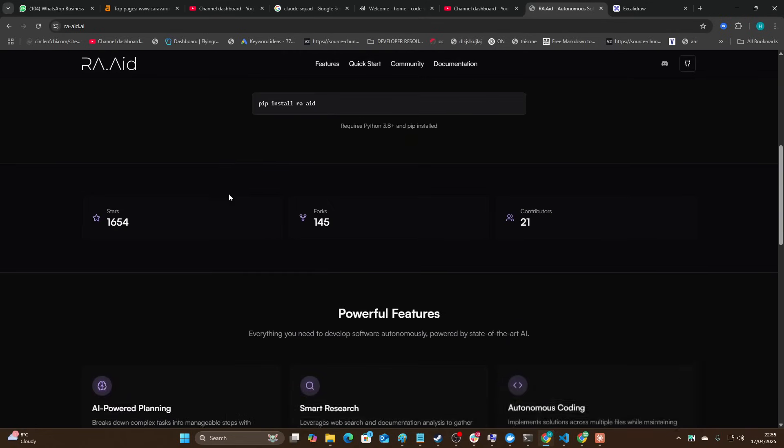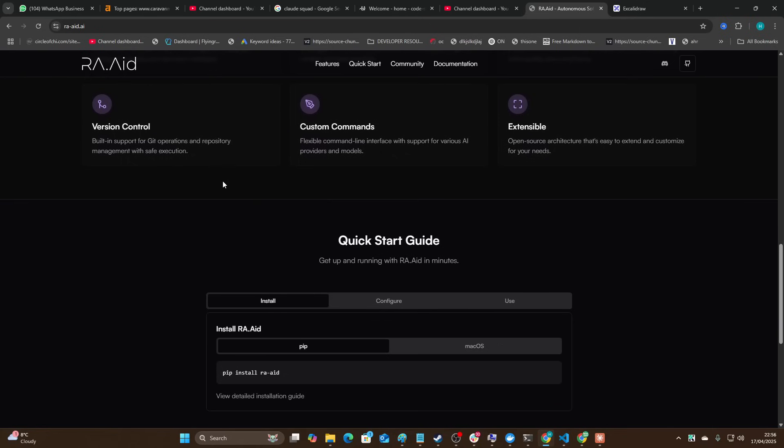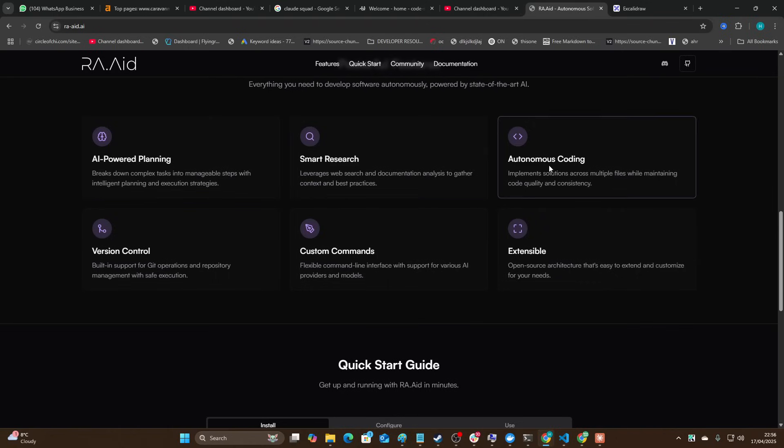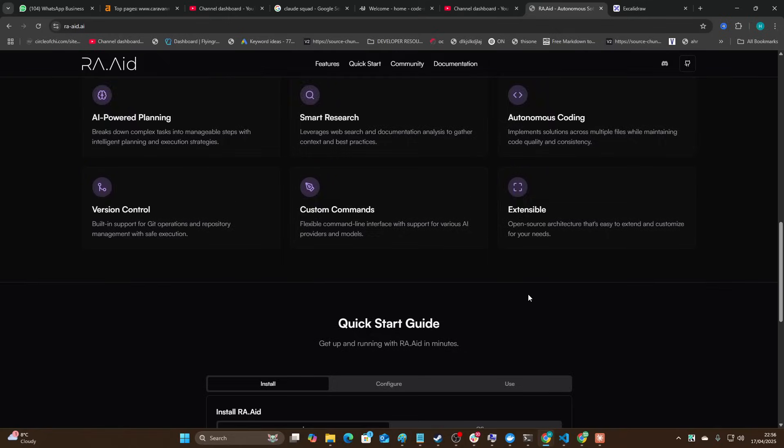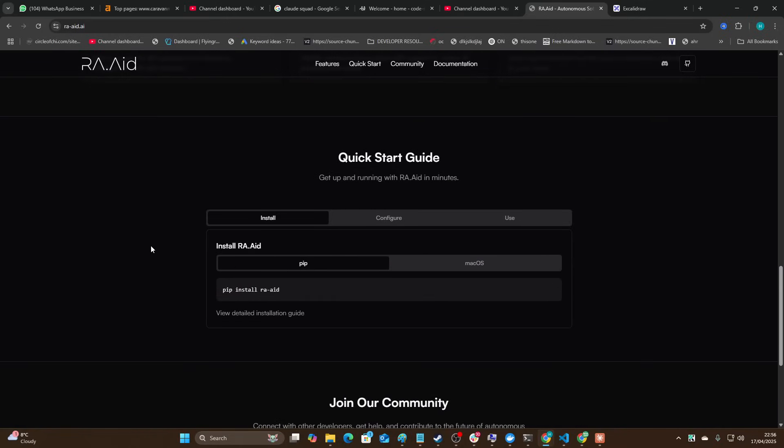This is RAAID, let's call it, and the way this basically works is it's your classic Klein/ADA style coding agent. However, I've heard good things about this. It's got AI powered planning, smart research, autonomous coding, version control, custom commands, and it's extensible. Right now it's free, it's open source as well which is amazing. It's very easy to use - pip install RAAID.